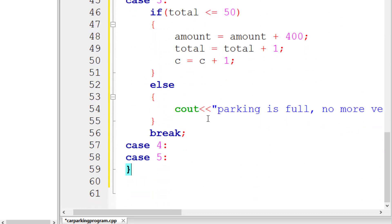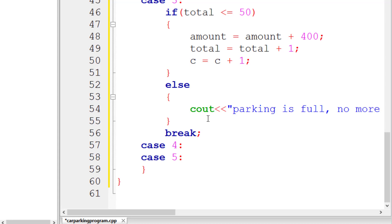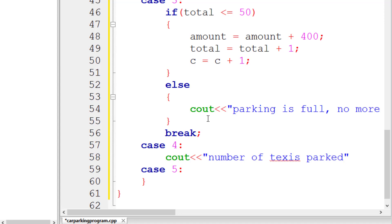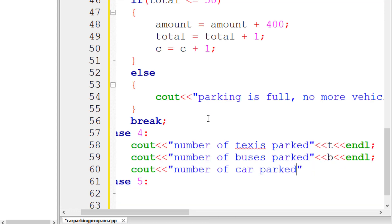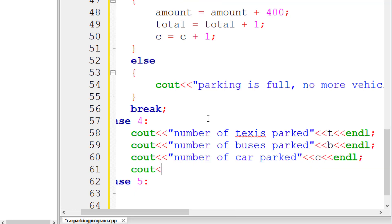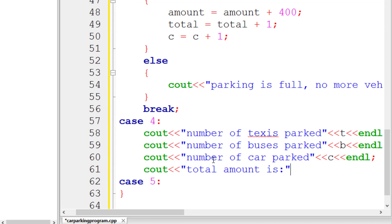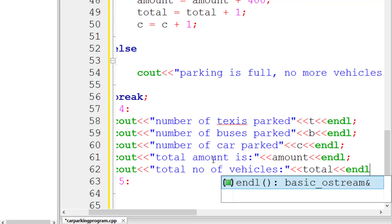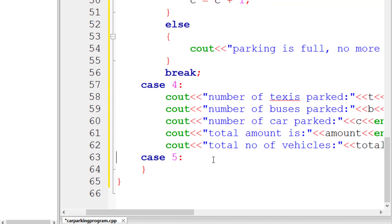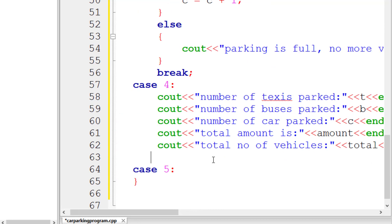For case 4, we print all the records on screen. We write: cout for 'Number of taxis parked' with t, 'Number of buses parked' with b, 'Number of cars parked' with c, then 'Total amount is' with the amount variable, and 'Total number of vehicles' with count — each followed by endl. We add a break statement at the end.